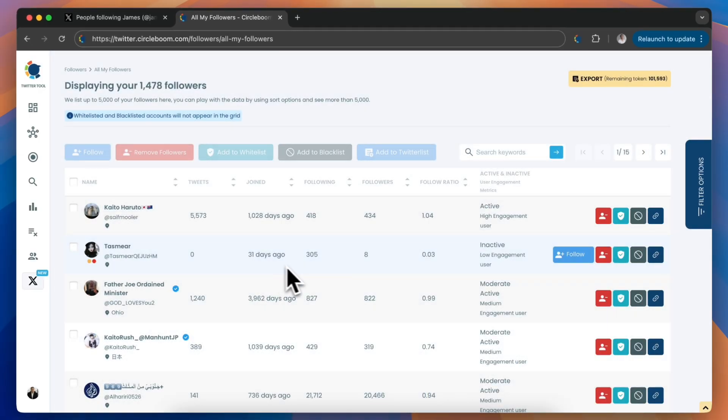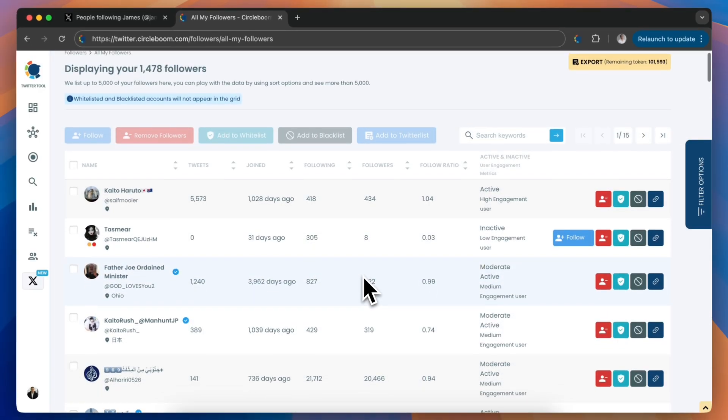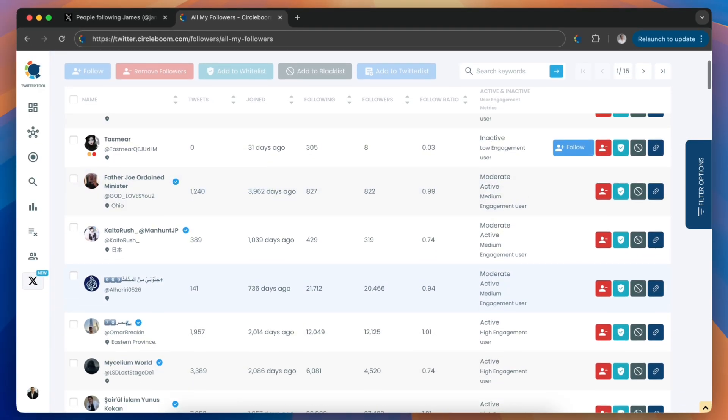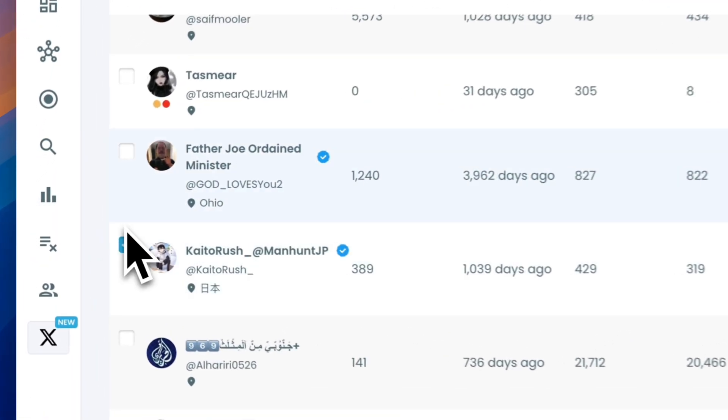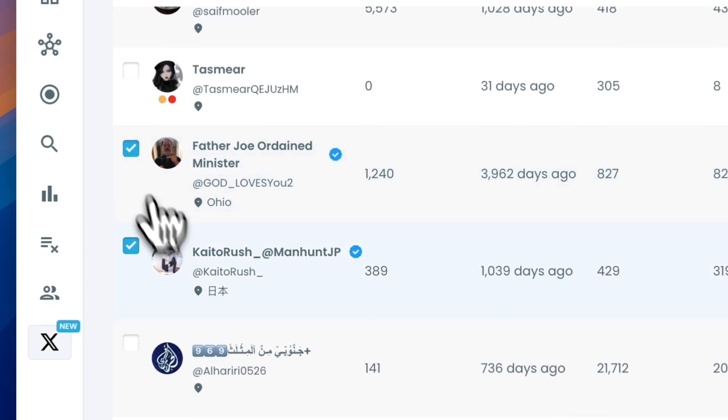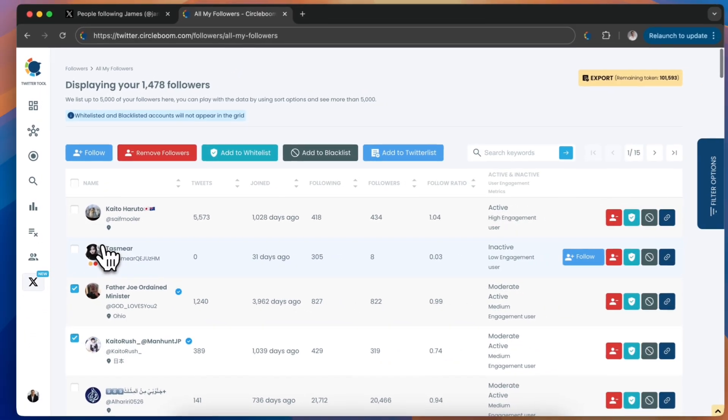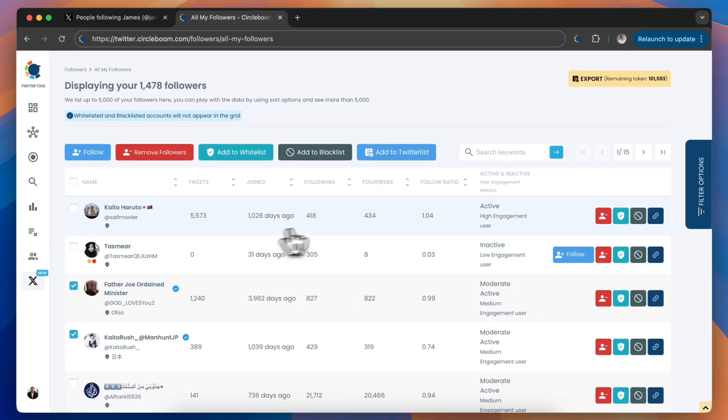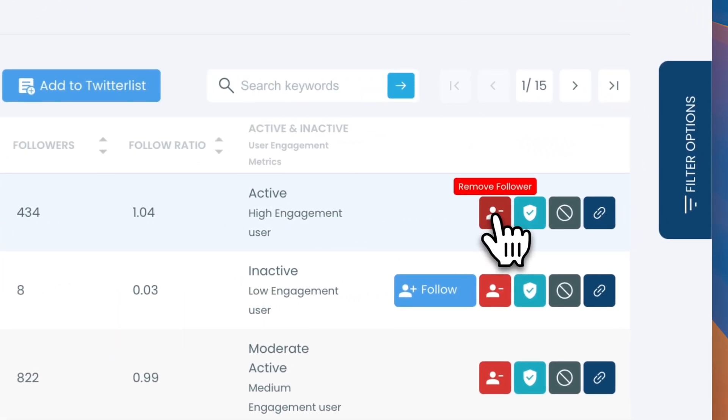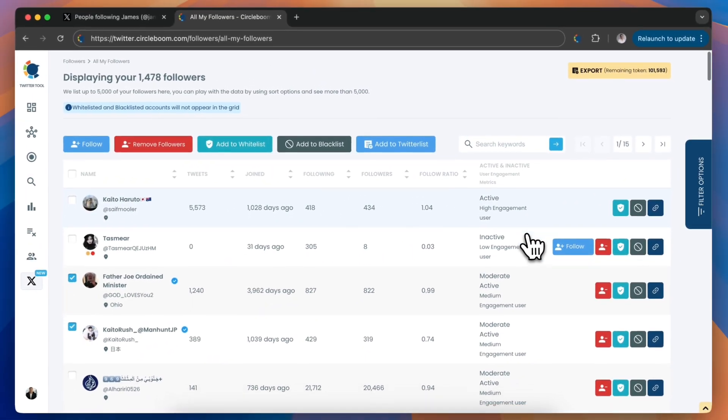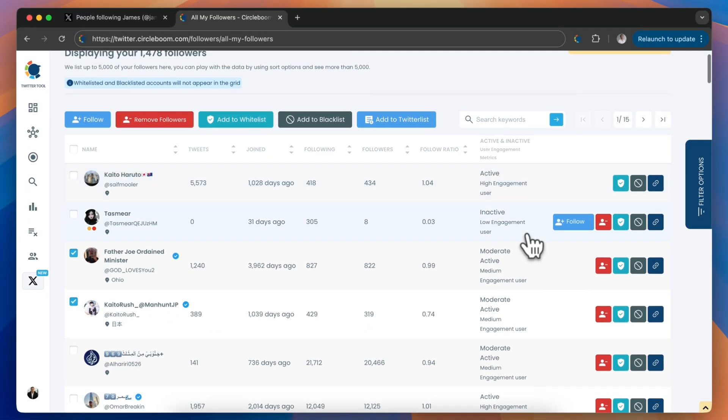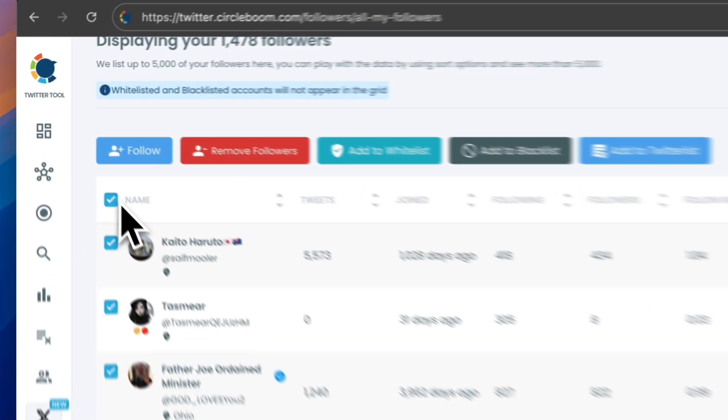Once you've filtered your followers, browse through the list and check the boxes next to the users you want to remove. If you only want to remove a single follower, you can click the red Remove icon next to their name. You can also select multiple users at once.